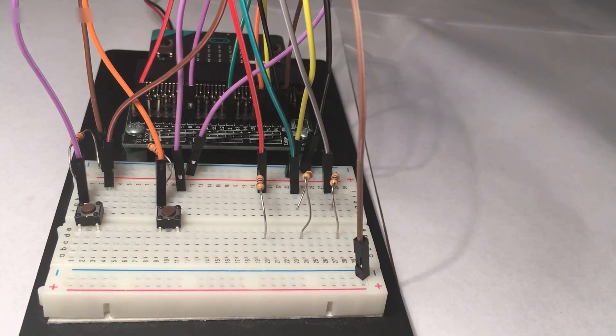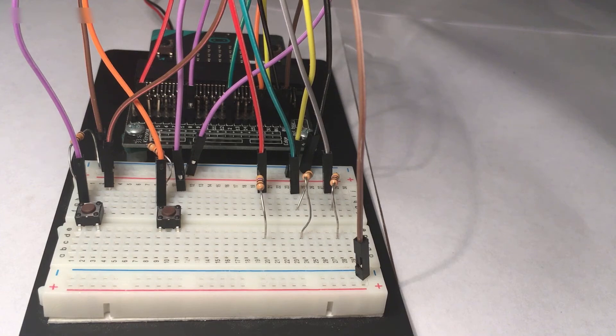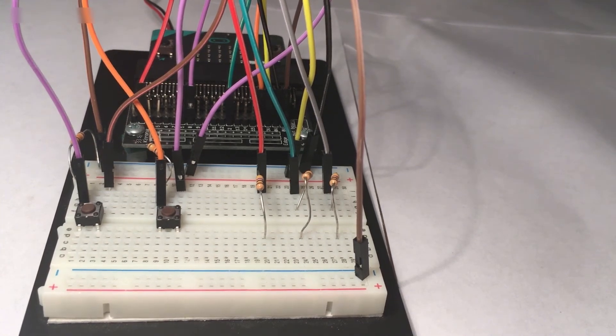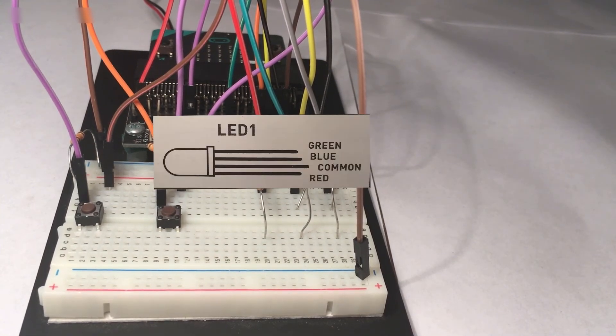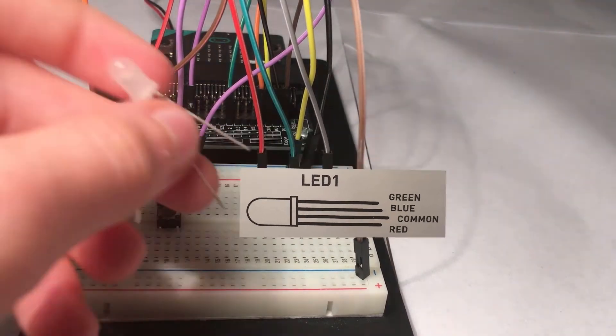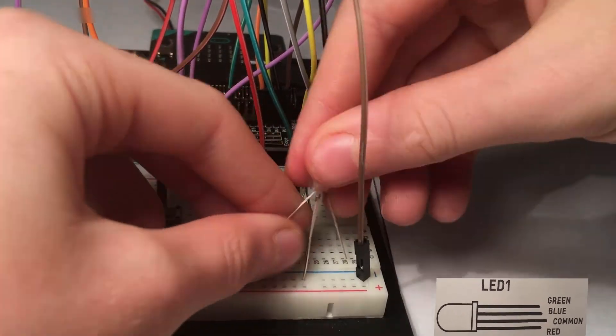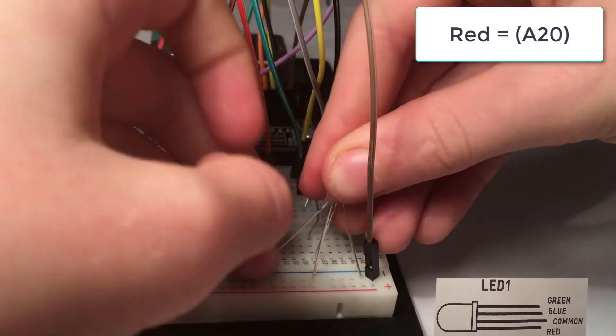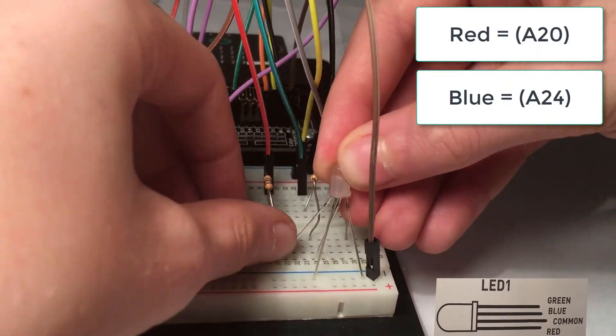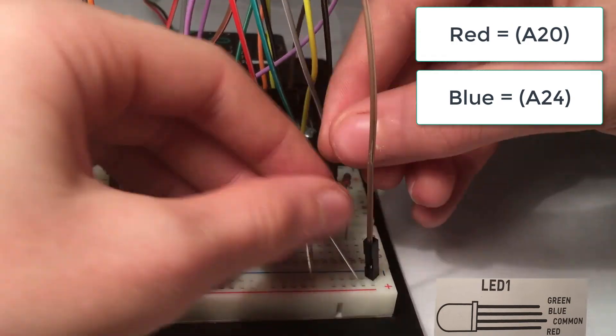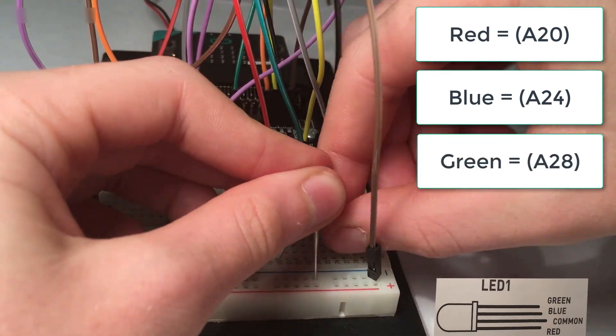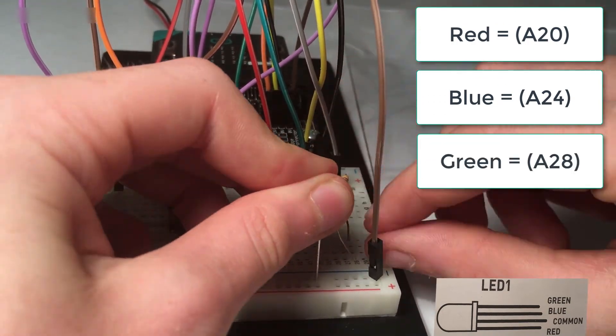Now finally you get the white LED and there will be four pins. Here is a picture of the colors that will go with the pins. Place the red at A20, blue A24, green A28, and common minus 20.